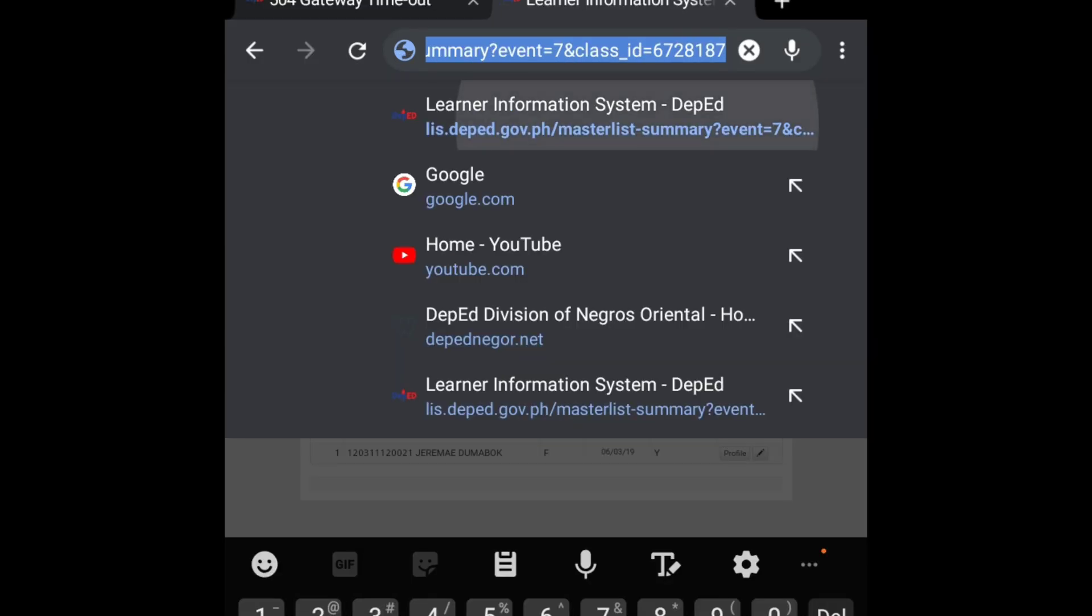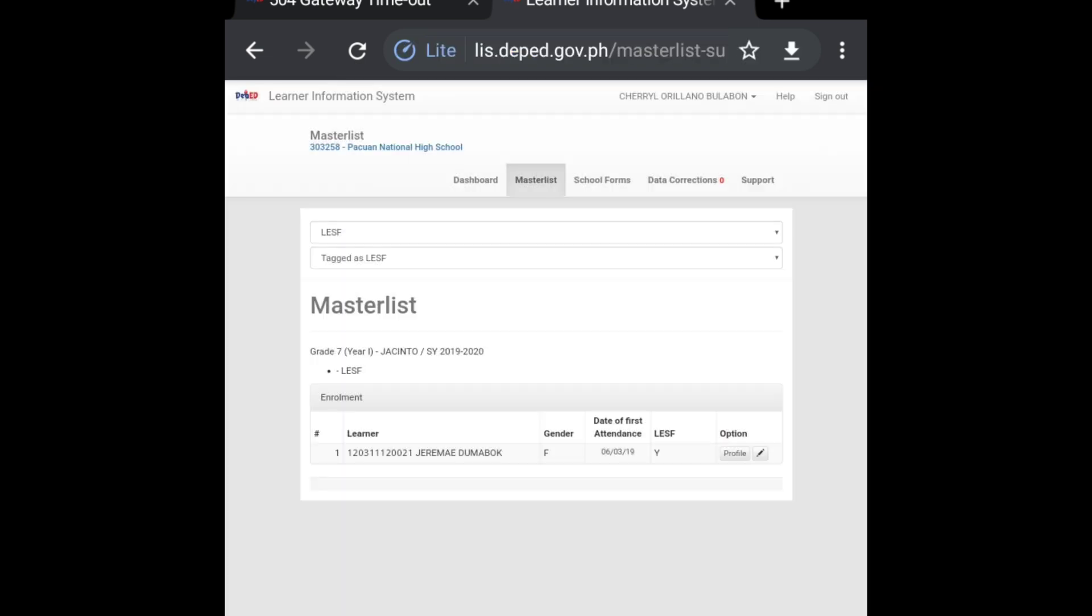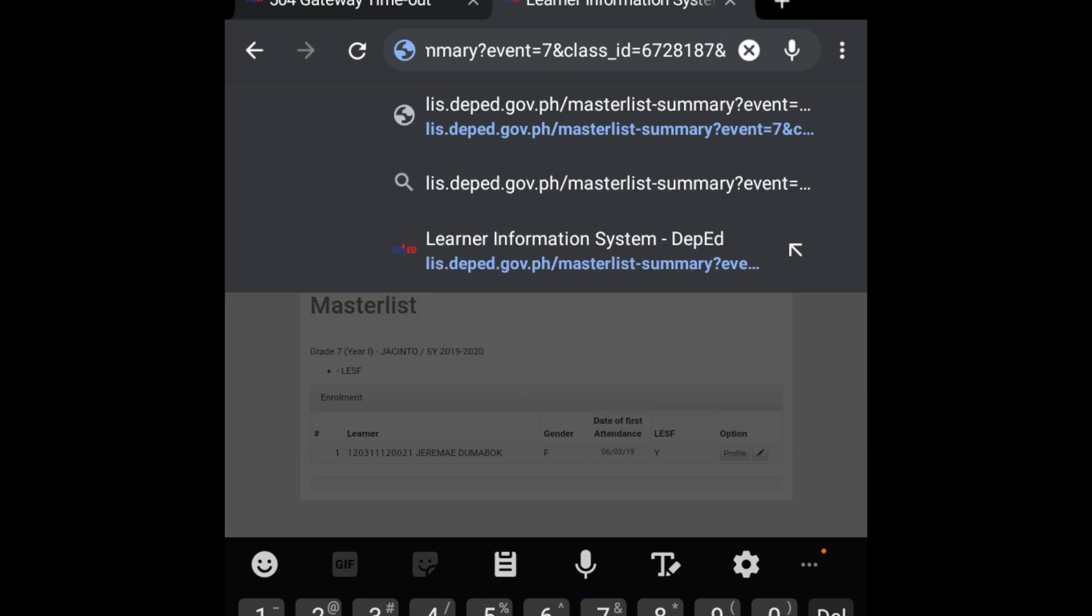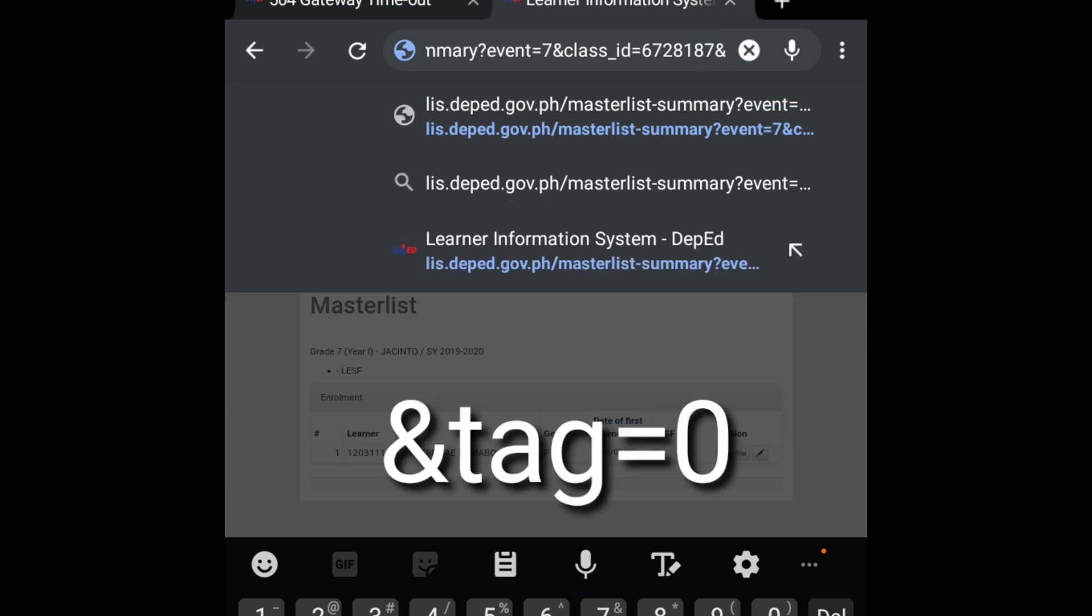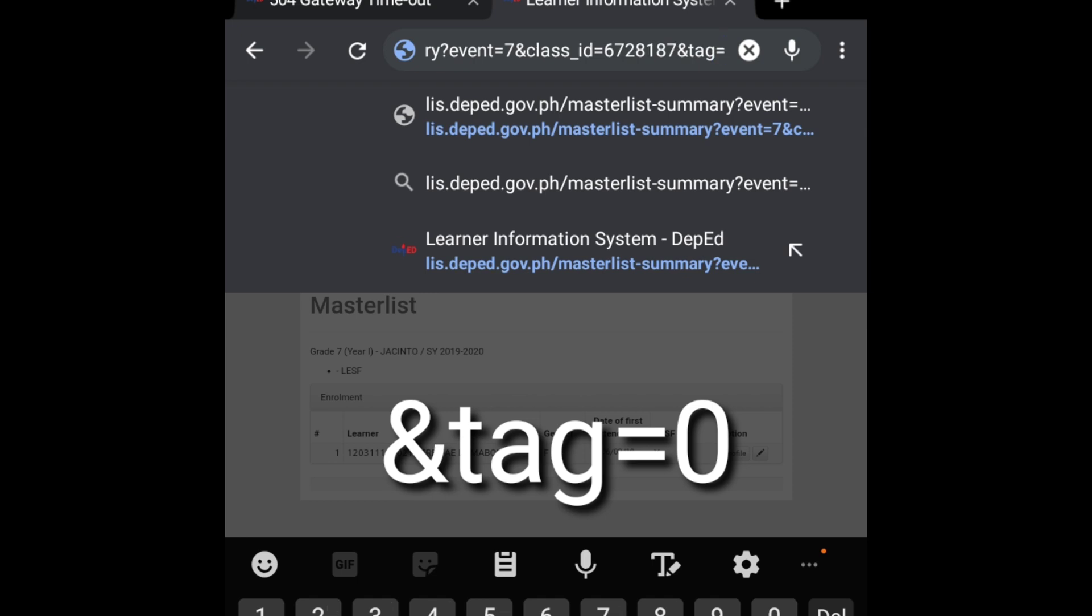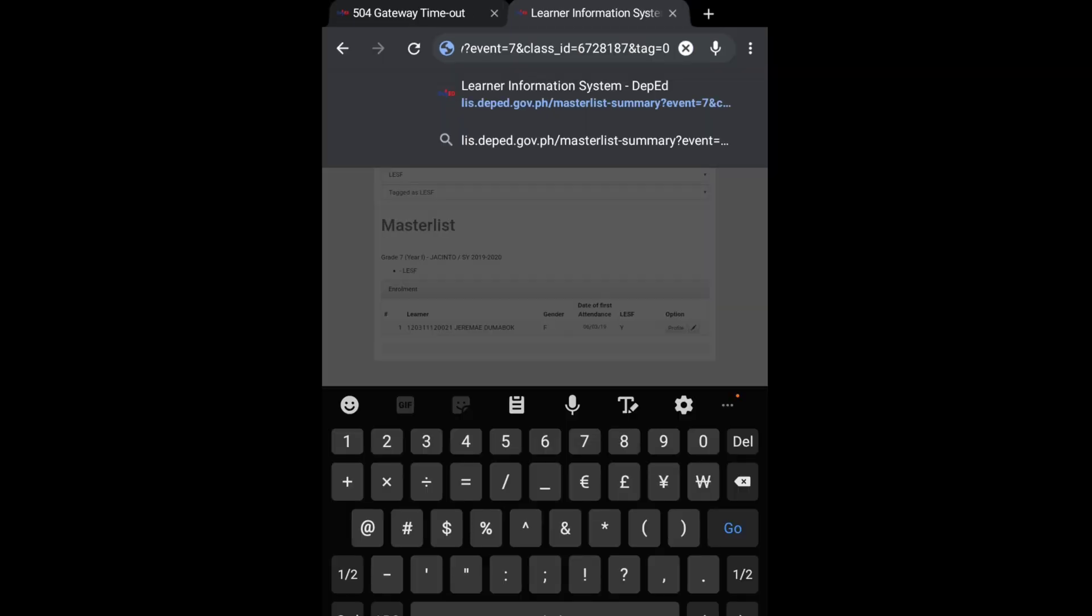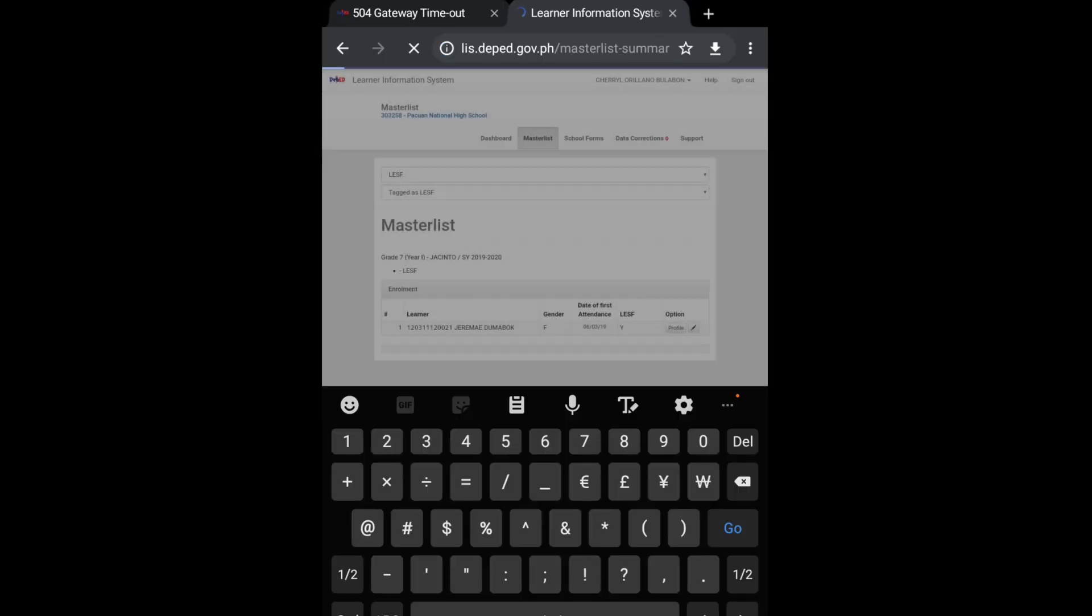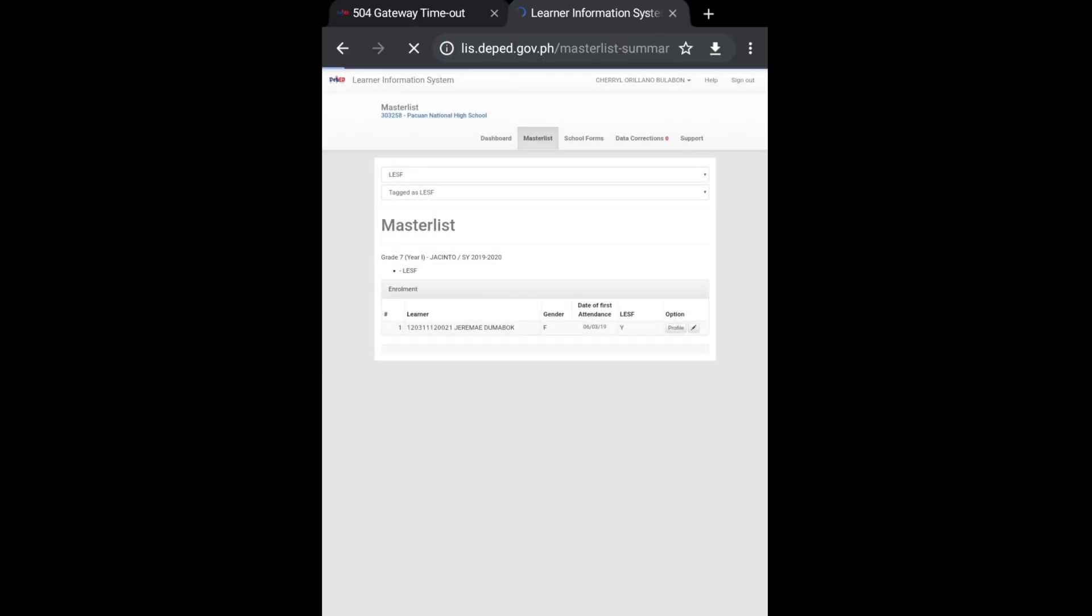Lagyan natin ng additional symbols. Okay, so parang ganito po. After ng number na seven, lagyan po natin yung additional symbol na ampersand and then the word tag, and then equals, and then zero. And then please hit go or enter. It's loading and we will wait for a few seconds.